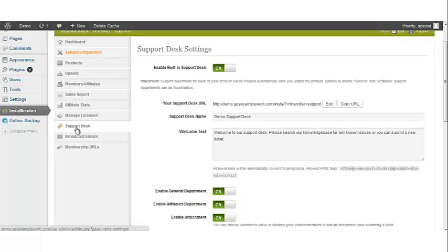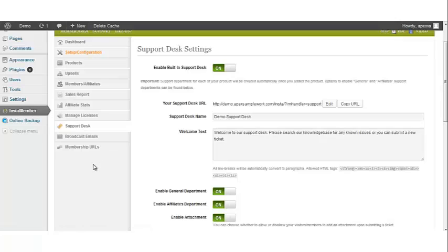This is one of the powerful features of InstaMember where a support desk is integrated in the membership configuration without the hassle of setting it up. It automatically generates a support department for every product you have added to your website. Apart from that, it gives you the option to provide a specific support area for affiliates and other security related options.